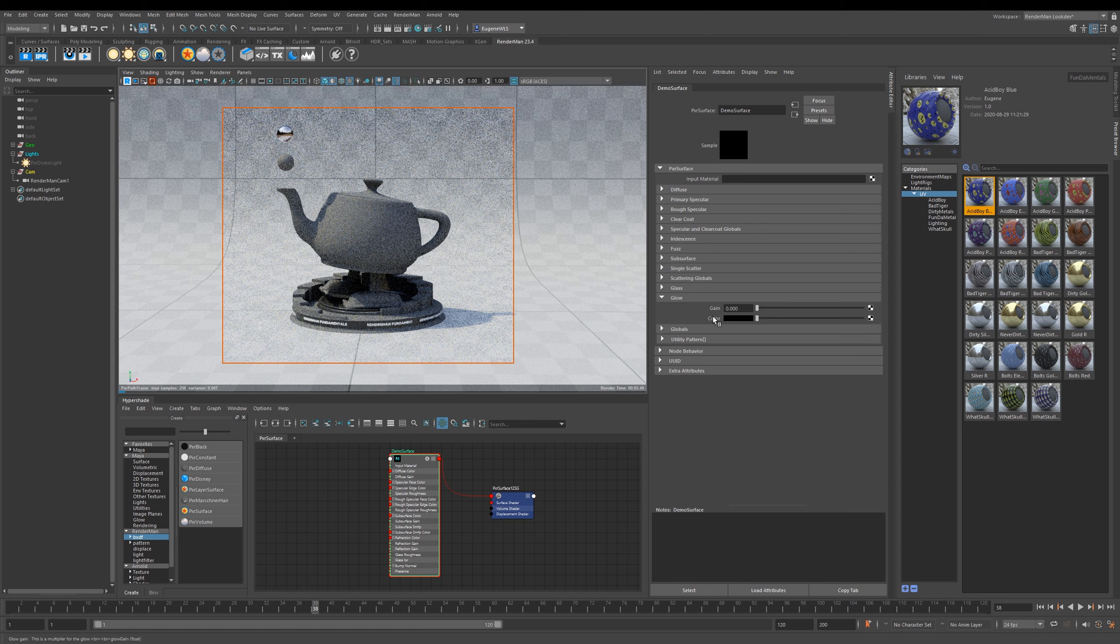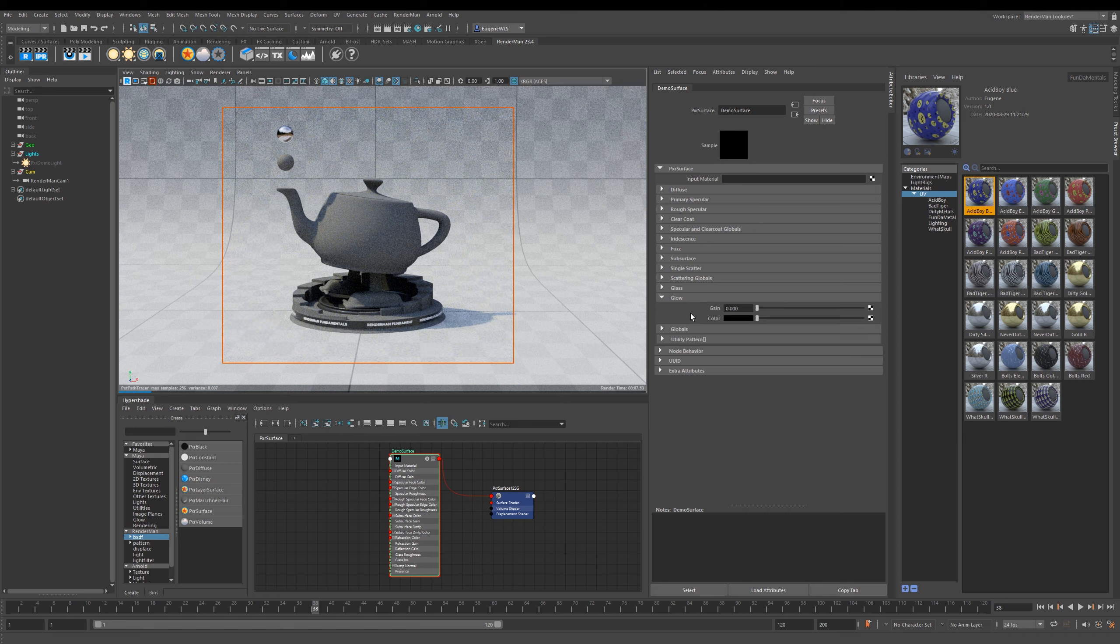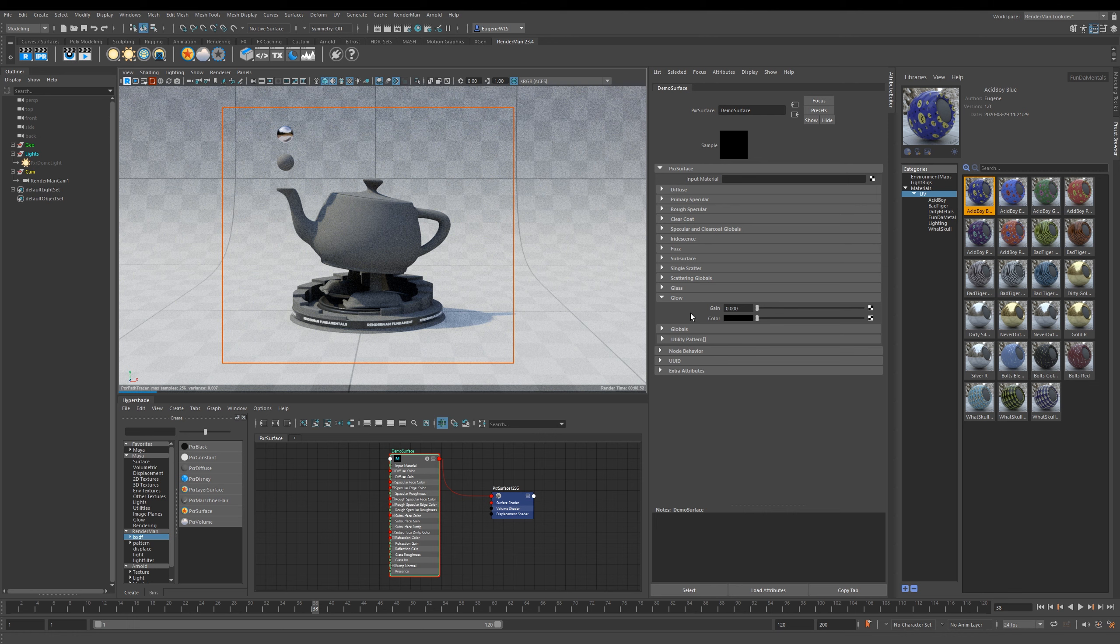Now let's move on to one of my favorites, which is Glow. I've used this a number of times over the years for all sorts of things like neon signs and emissive TV screens, and just anything you really want to glow in the dark. It works pretty simply - you just increase the Gain and then give it a color, and now you have this emissive teapot.